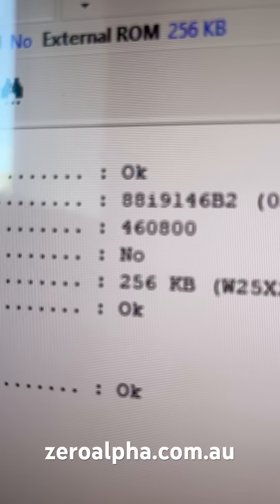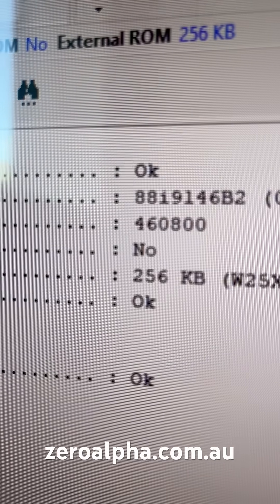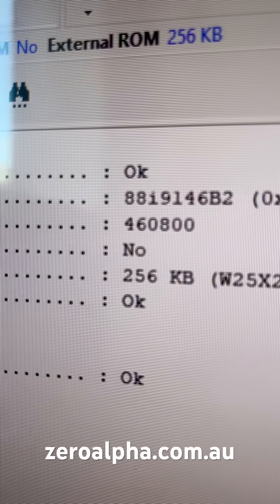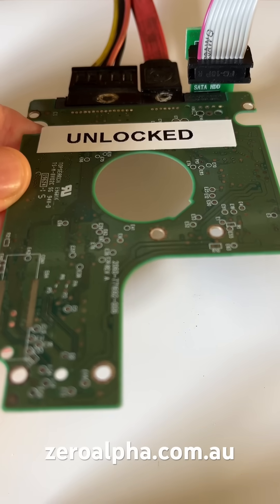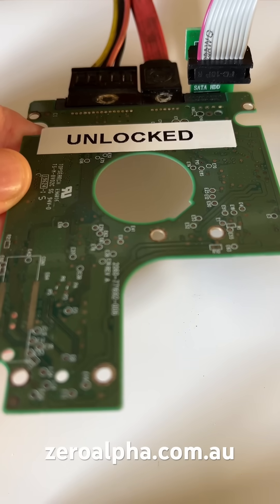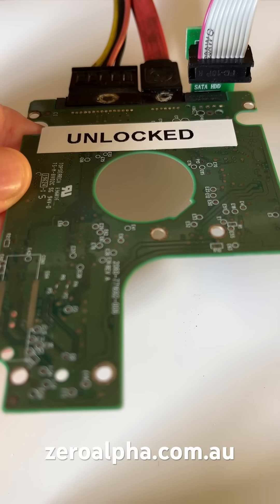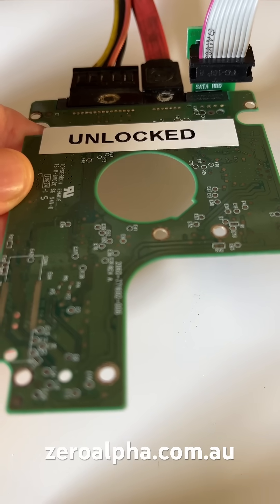This one has a 256 kilobyte BIOS chip. Now all I need to do is program this special unlocked SATA PCB.